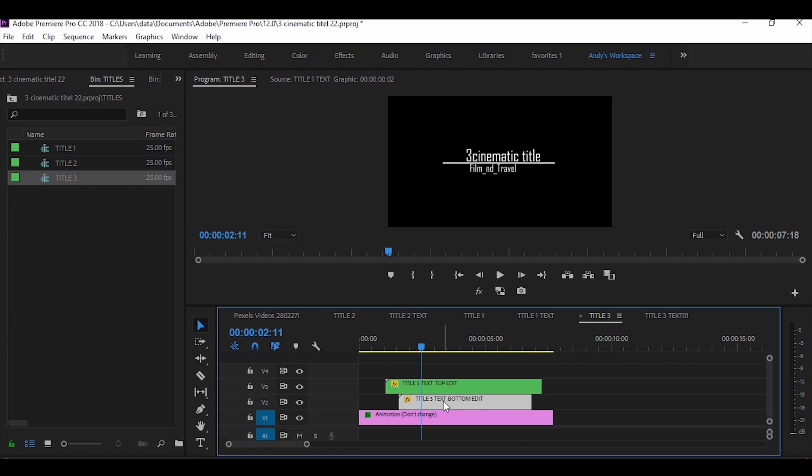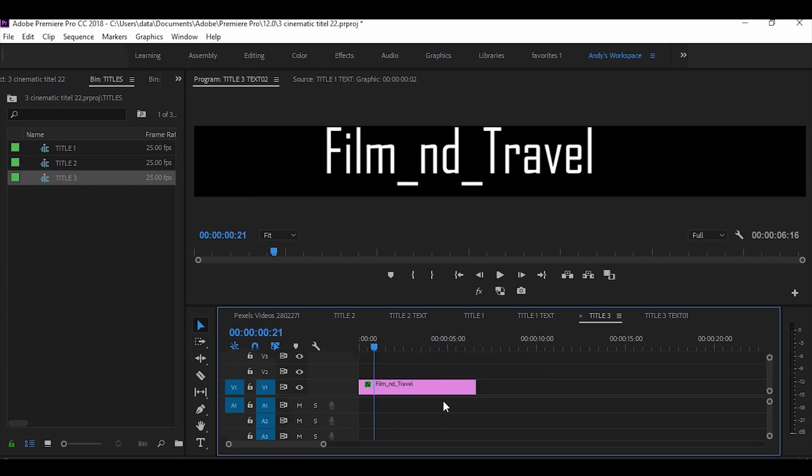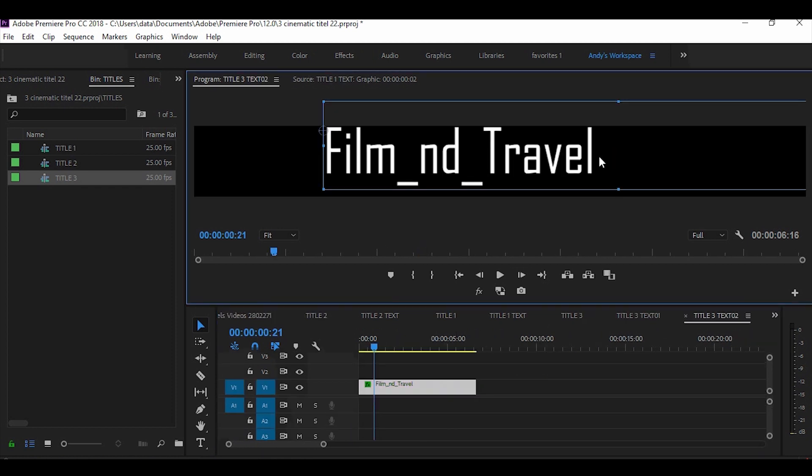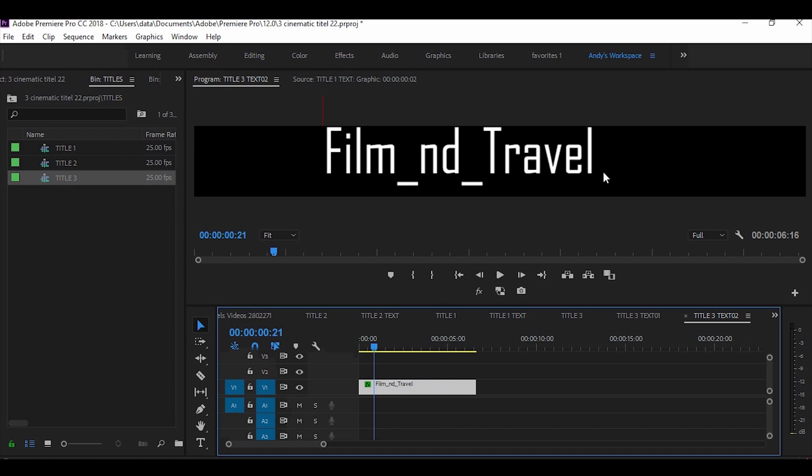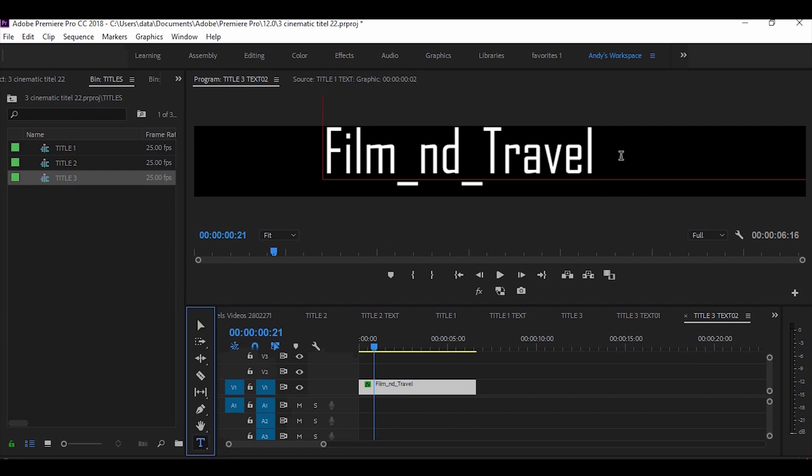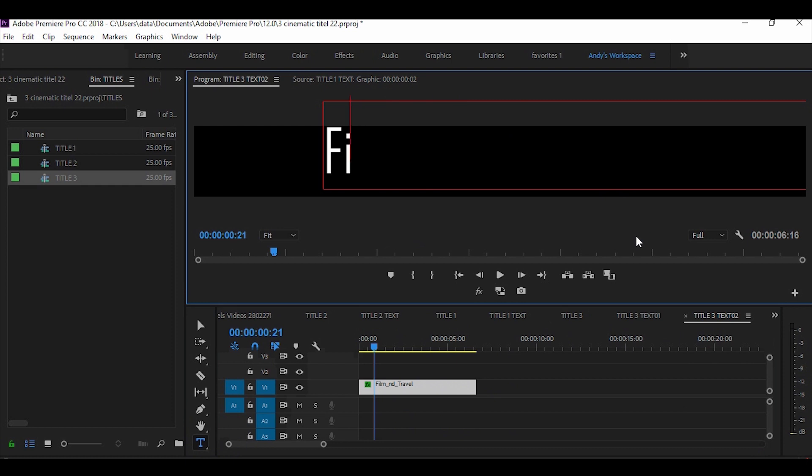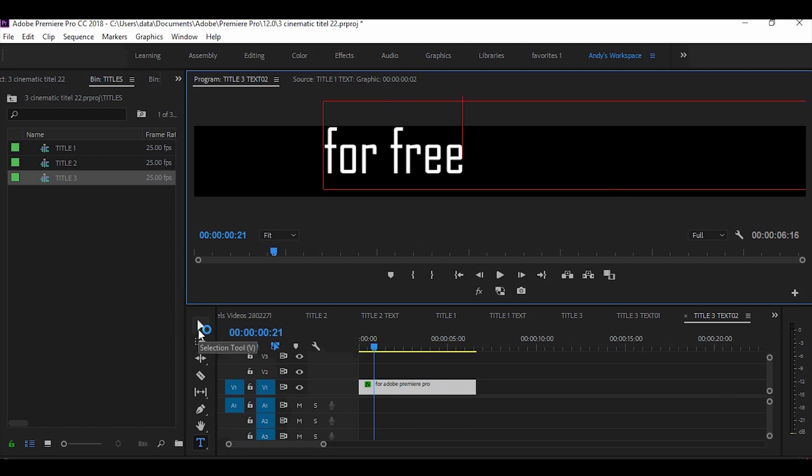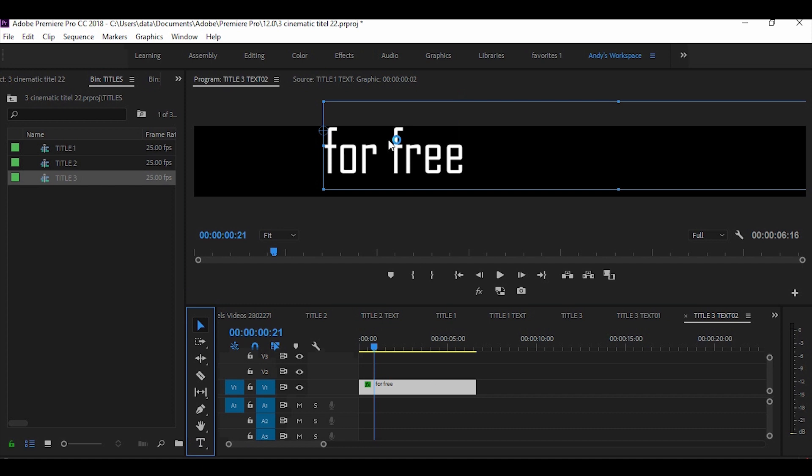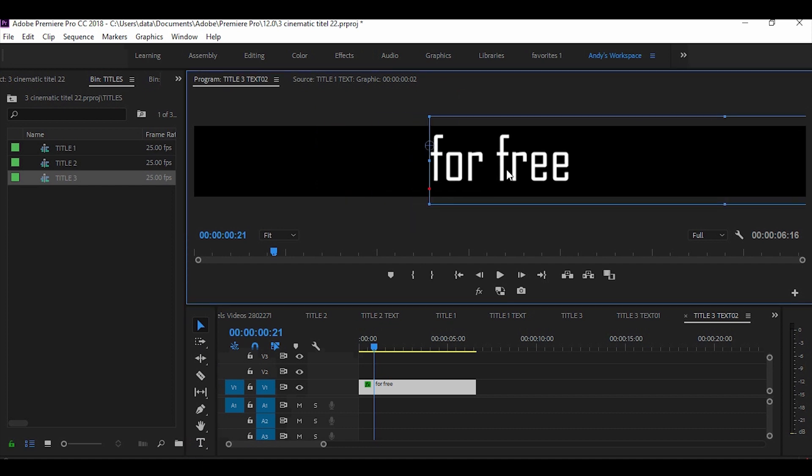And change the down text and change the position.